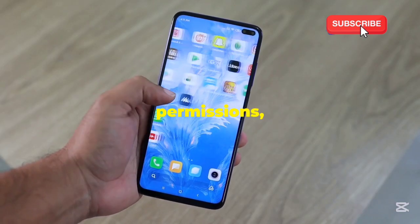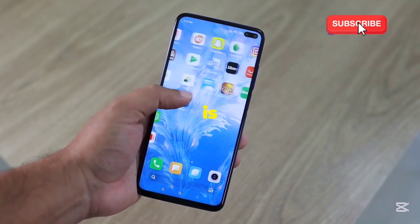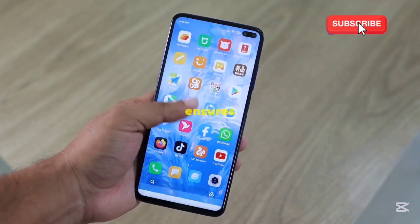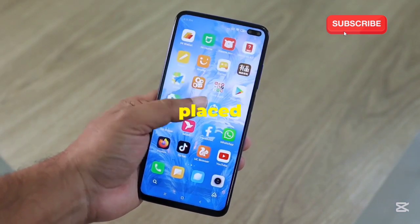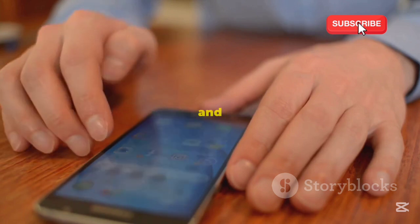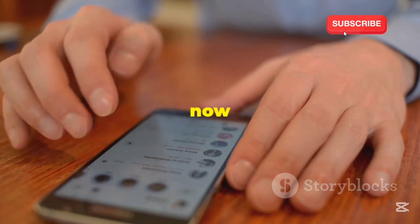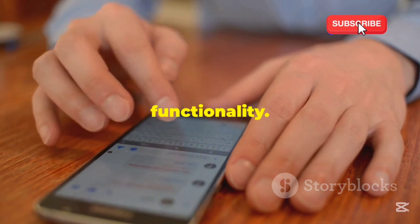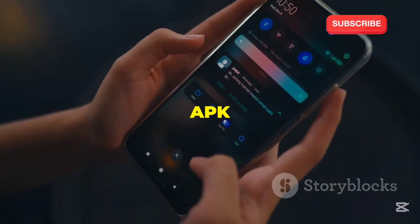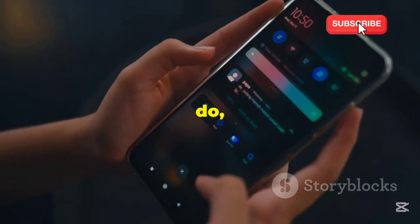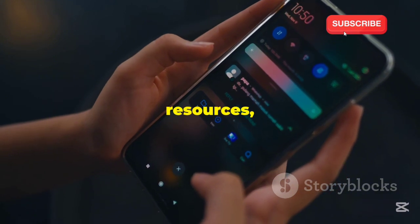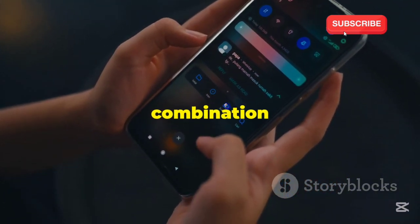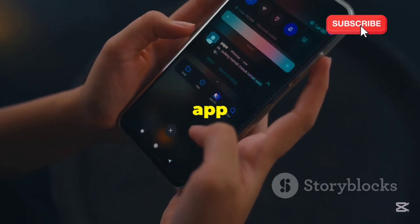If you're okay with the permissions, your device then installs the app, which is like unpacking the box and putting everything where it belongs. This step ensures that all components are correctly placed and ready for use. Once installed, you can open and use the app, fully integrated into your device and ready to provide the intended functionality. The code within the APK file tells your phone what to do, and it uses the other resources, like images and sounds, to create the experience you see and hear. This combination of code and resources brings the app to life.